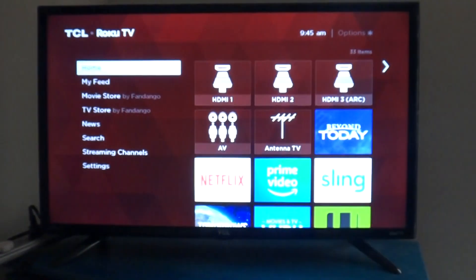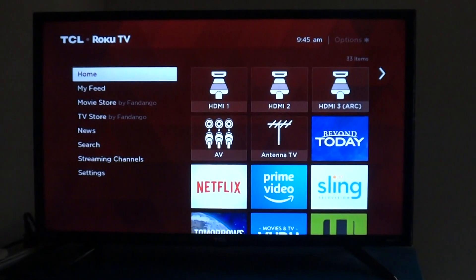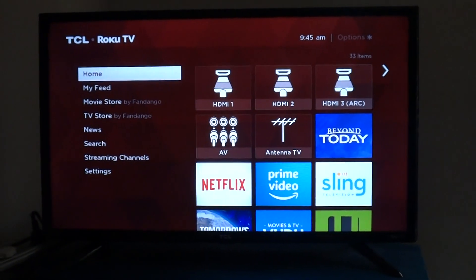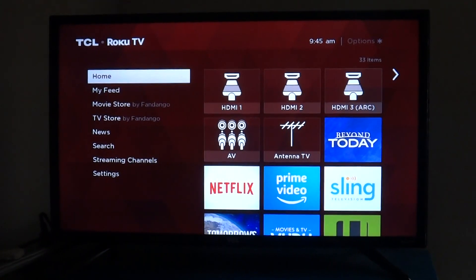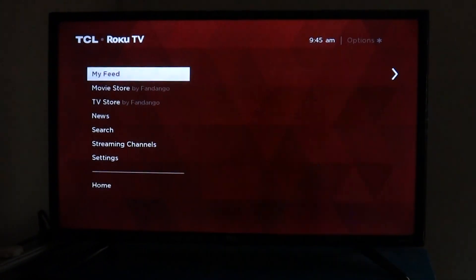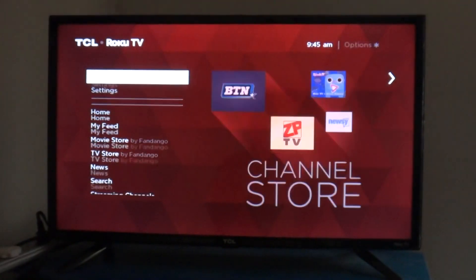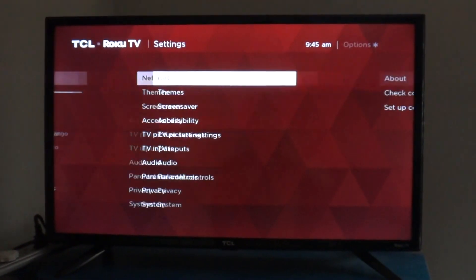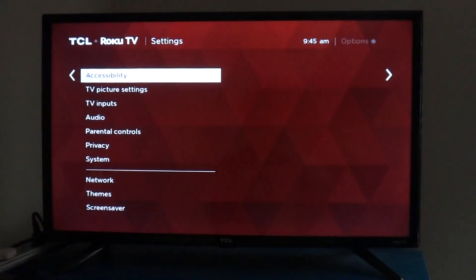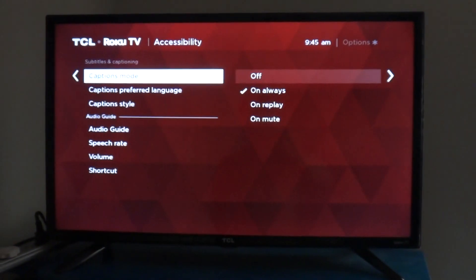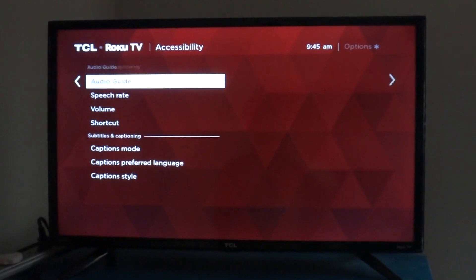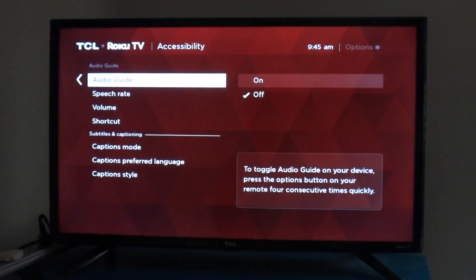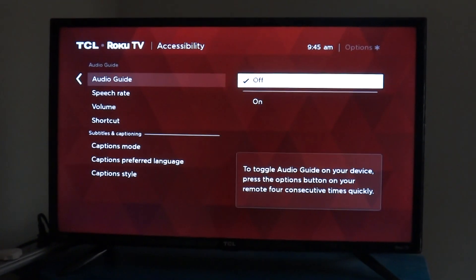I hope that was really simple — it's not that difficult. So to turn the voice off on your Google TV, you just go to Settings, go to Accessibility, and you go to Audio Guide, and then select Off.